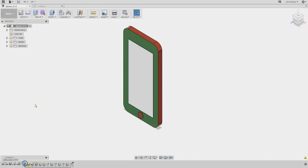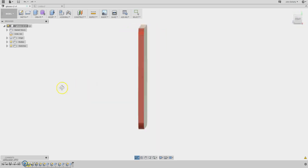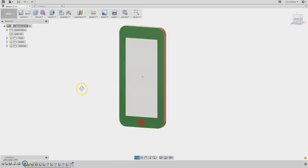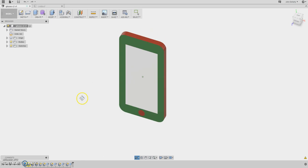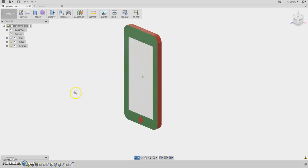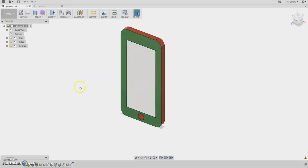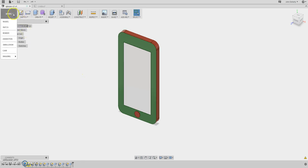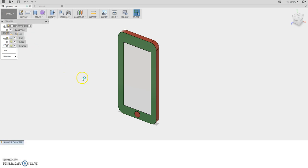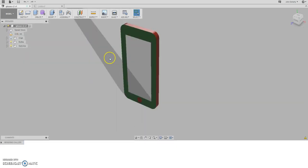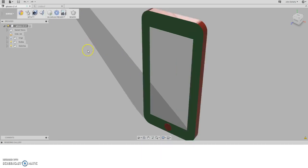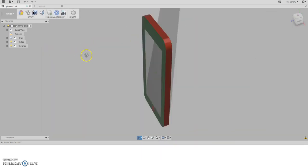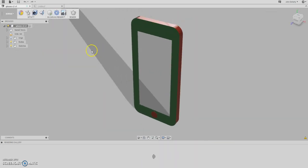So we're now in the Fusion 360 interface and you can see I've just designed very quickly a mock-up of the iPhone 6. We're just going to have a look at how to create a working drawing. Once you've designed something in model space, you can have a quick look at it in the render space to see the differences. You can see the graphics a little bit better in render space.